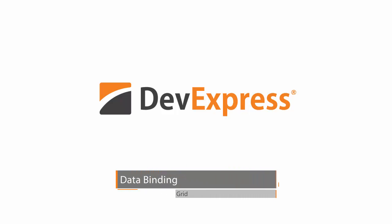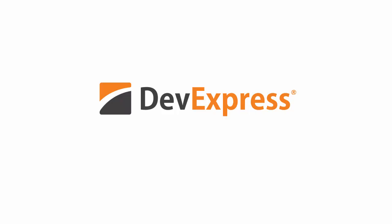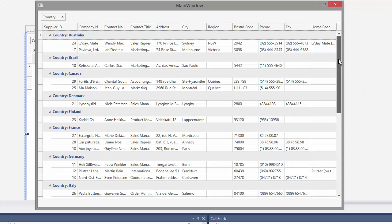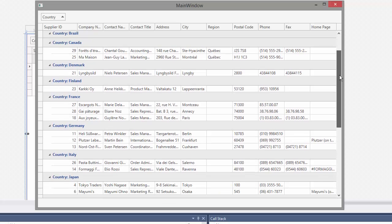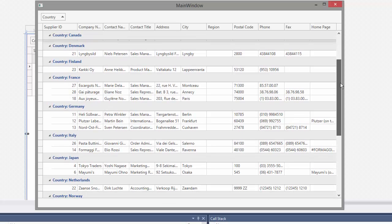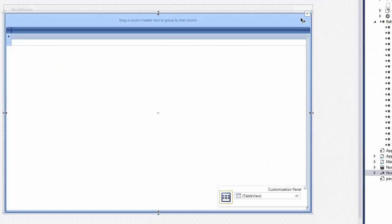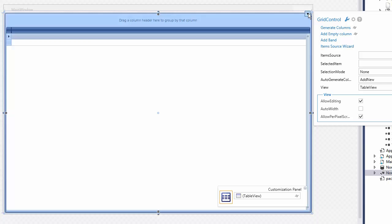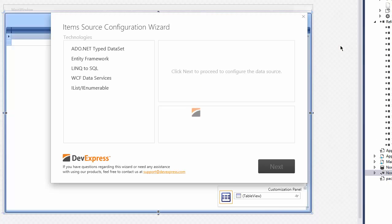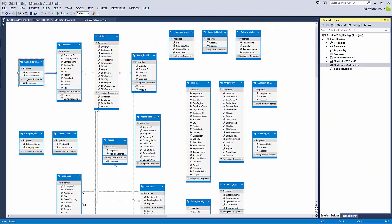The WPF grid is a powerful data-aware control that can be easily connected to a database. In this video, you'll learn the basics of data binding the grid to an Access database. Let's start with a blank WPF application that has a data model.